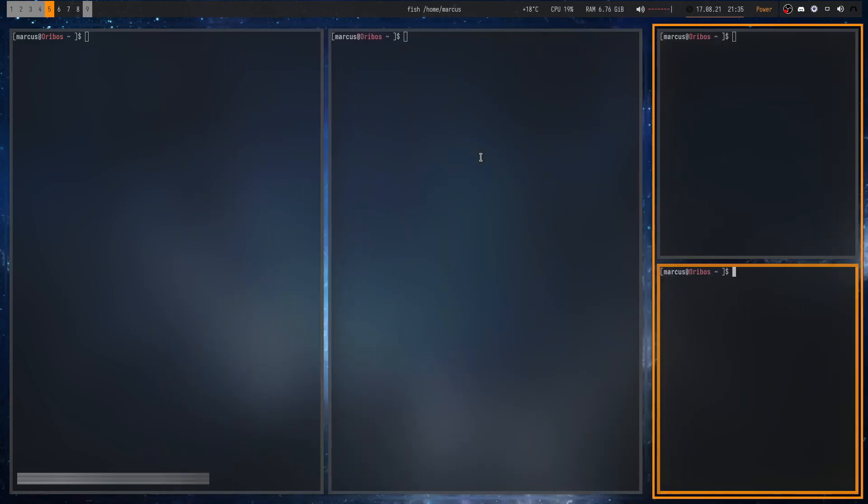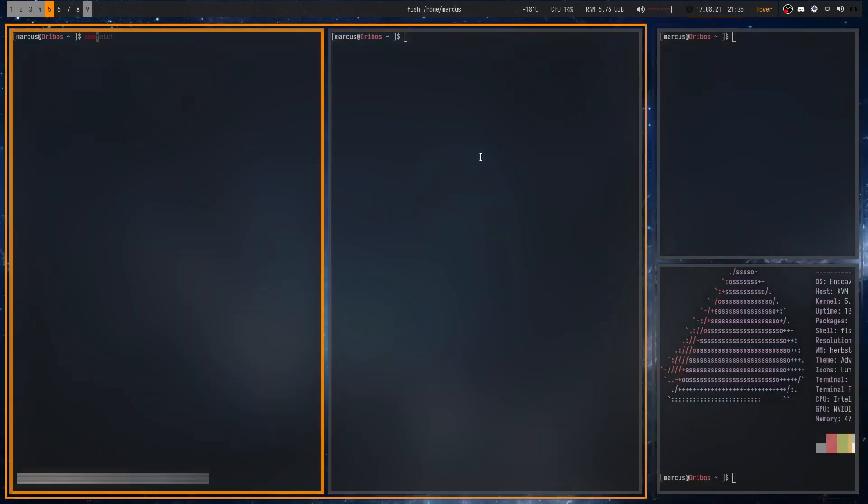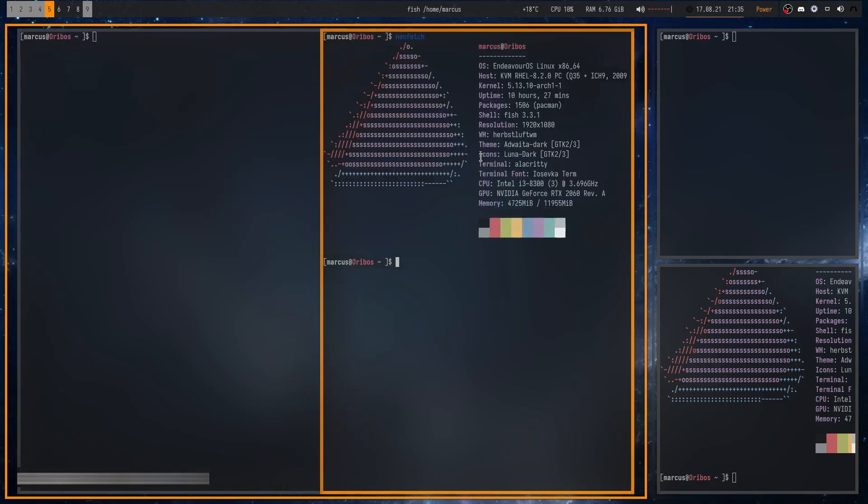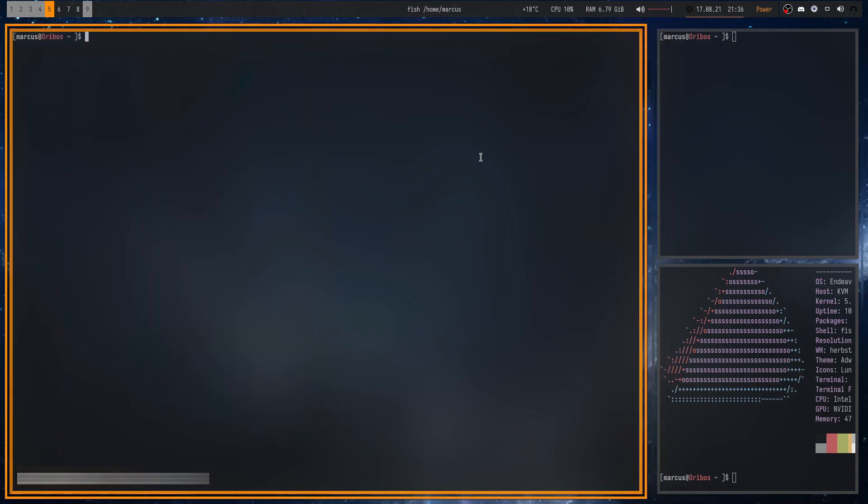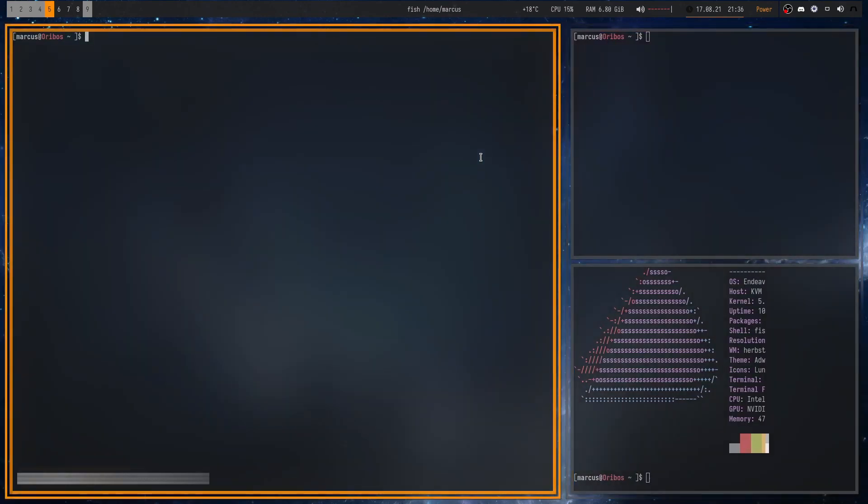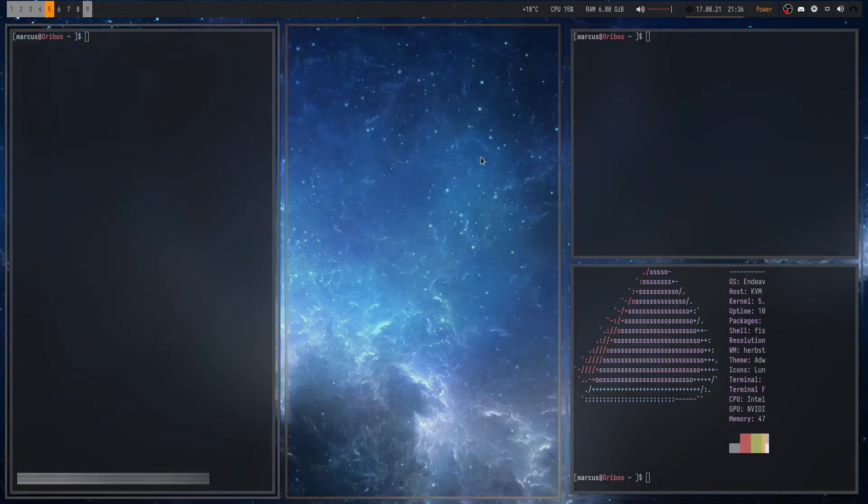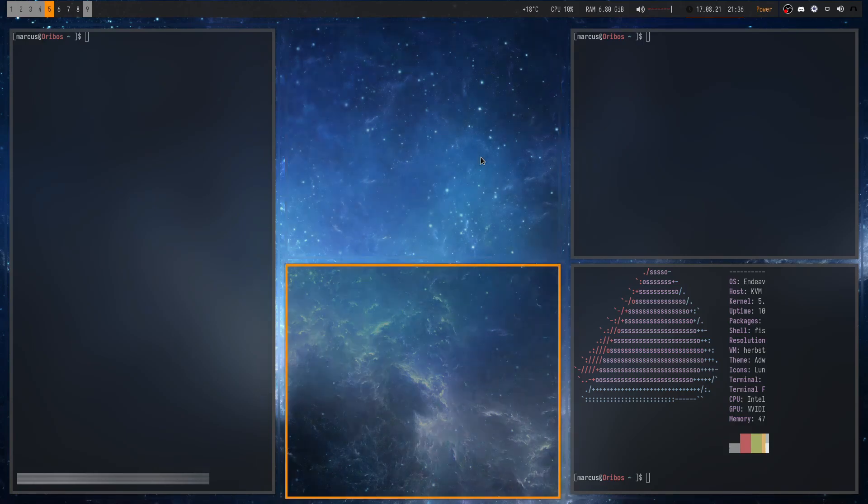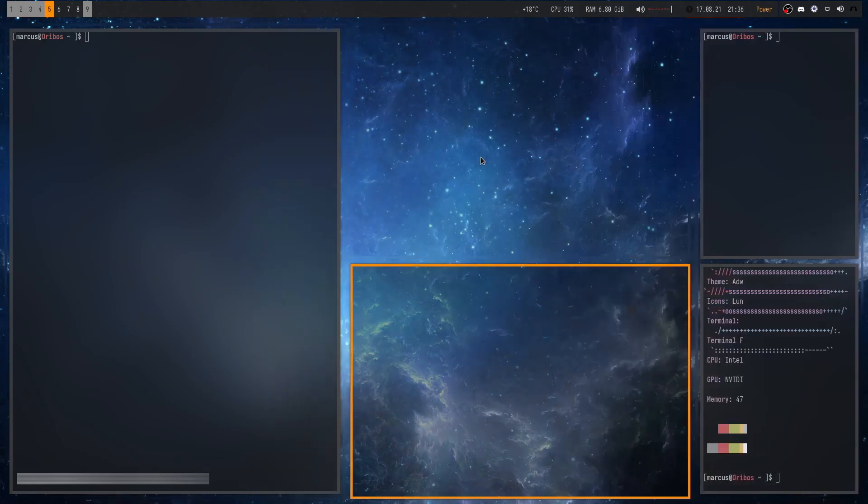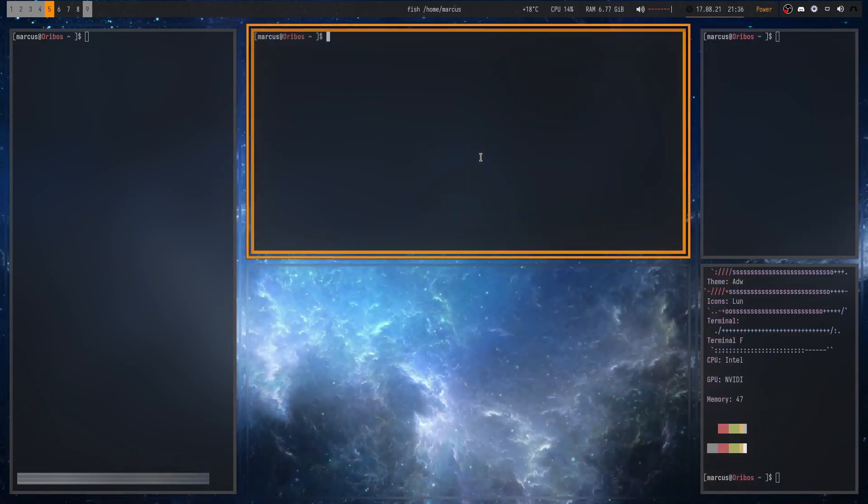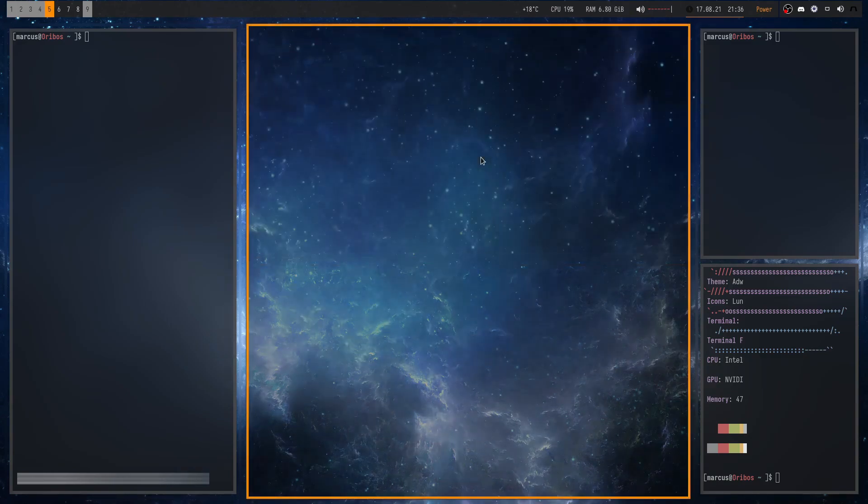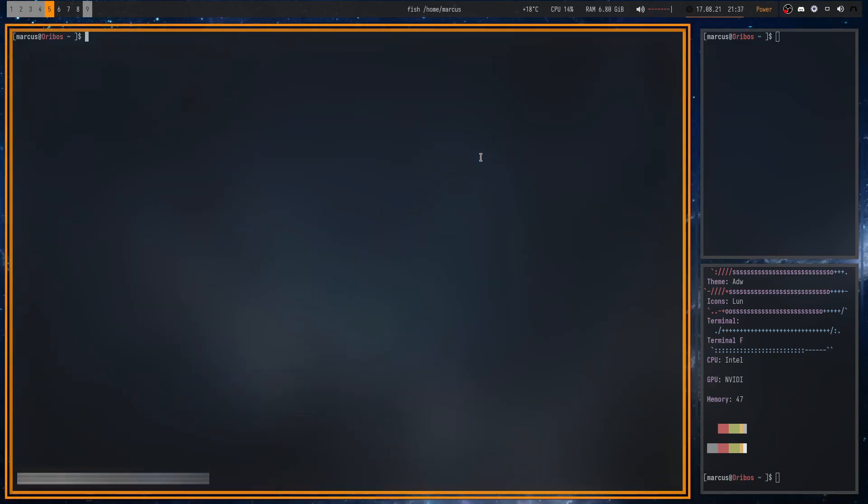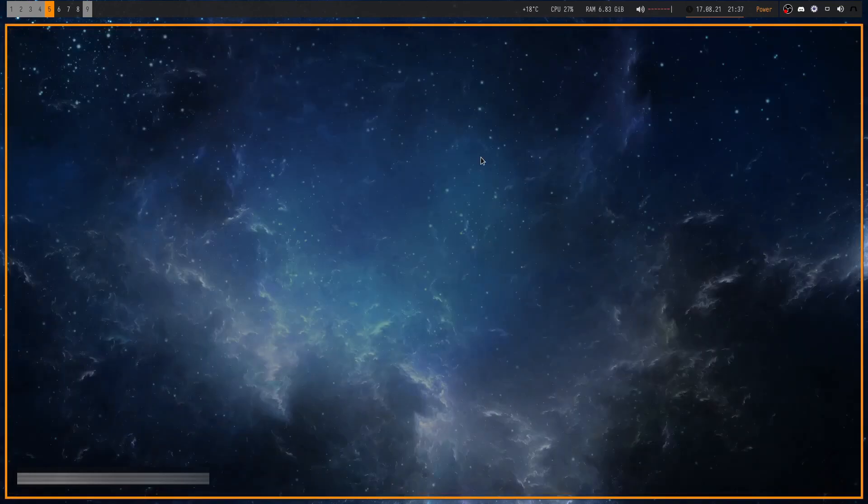HerbstluftWM is a manual tiling window manager. Not as popular as other options, but a promising option for Linux users. It allows you to define your own tags, which can contain multiple windows, and easily switch between them. The window manager also provides a rich set of key bindings for controlling window behavior and tiling. Overall, HerbstluftWM is a good option for experienced Linux users who want a customizable tiling window manager that is lightweight and efficient. However, if you are new to tiling window managers or prefer a more intuitive user experience, you may want to consider other options.